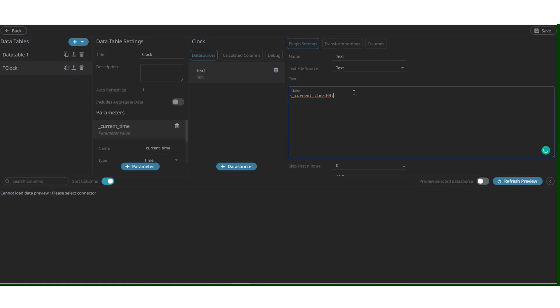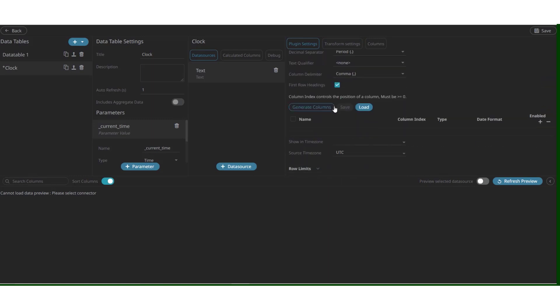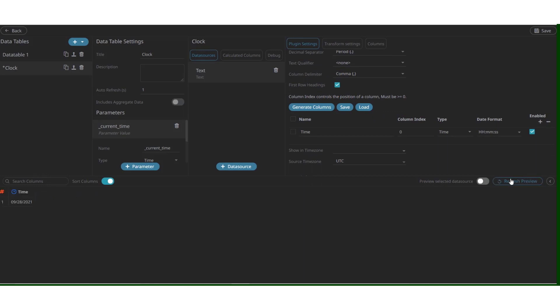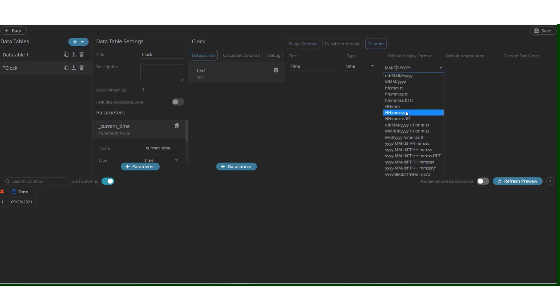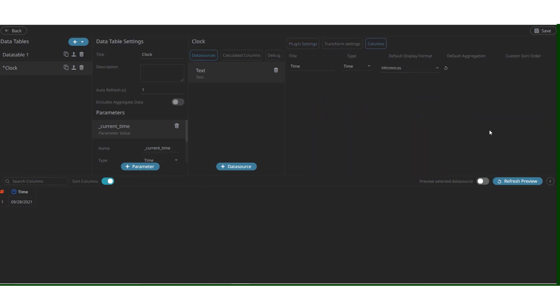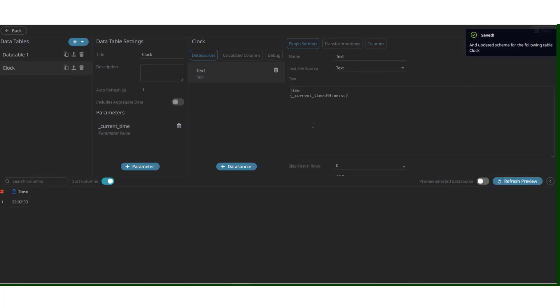We can choose the format that we wish to display. Say hours, minutes and seconds. We can now scroll down and click on generate columns. This will generate a single column with the time variable. We can see it here. But it's in the format of days, months and years. First, we can change it by clicking on columns and selecting the format that we need. Refresh preview. With each refresh, the value of time changes. Let's save this and head back to the editor.